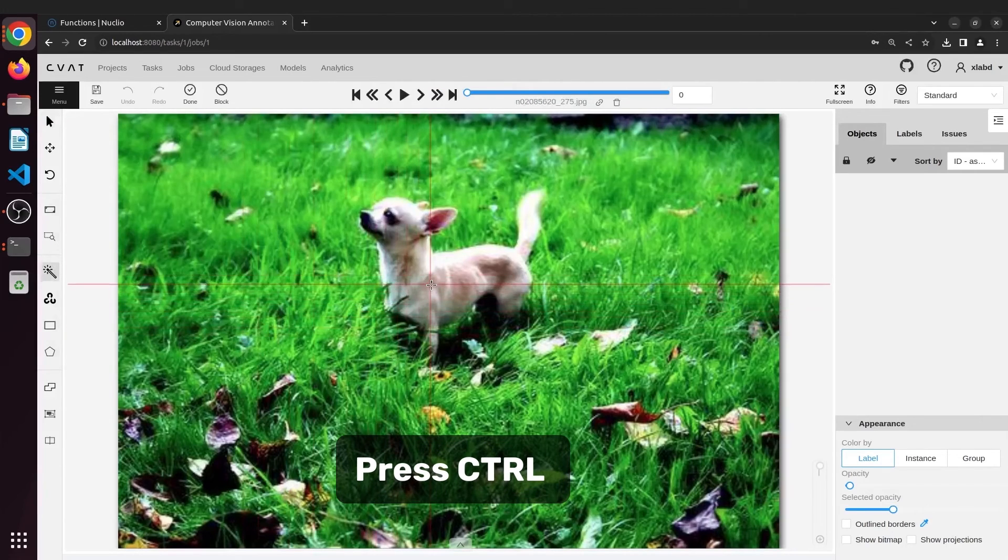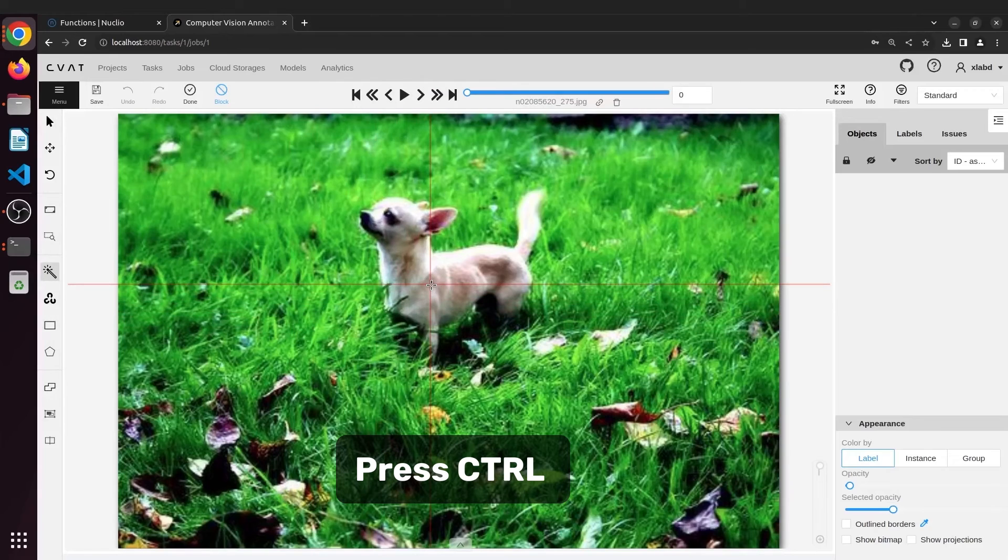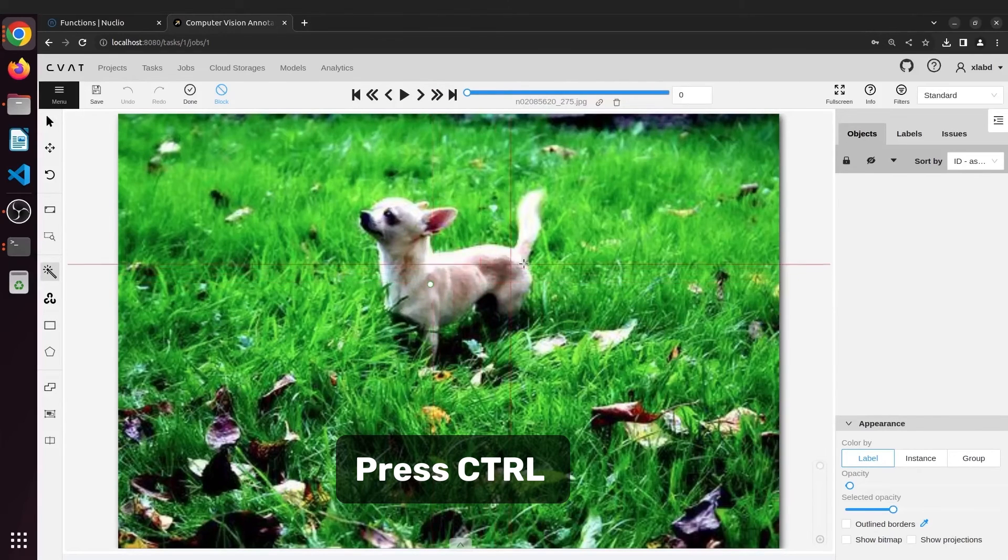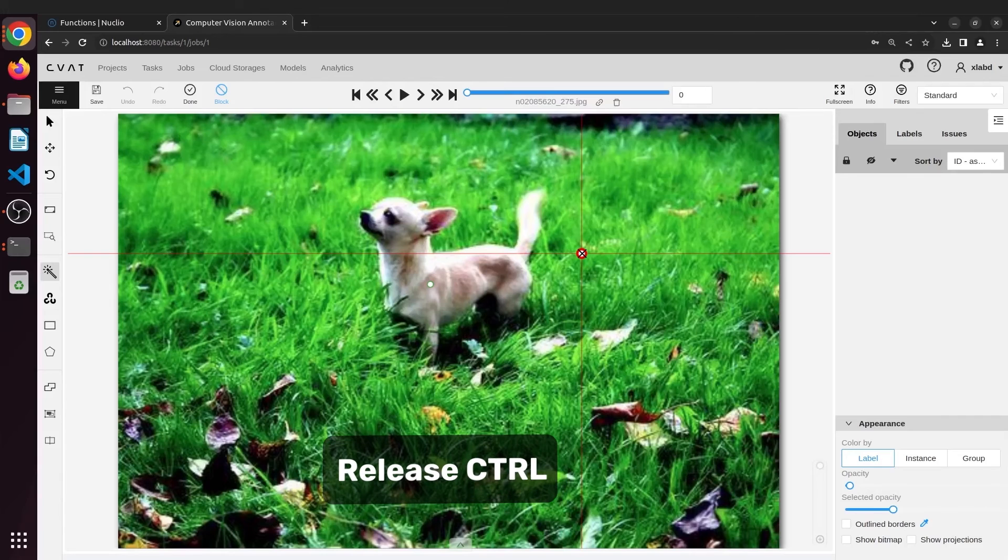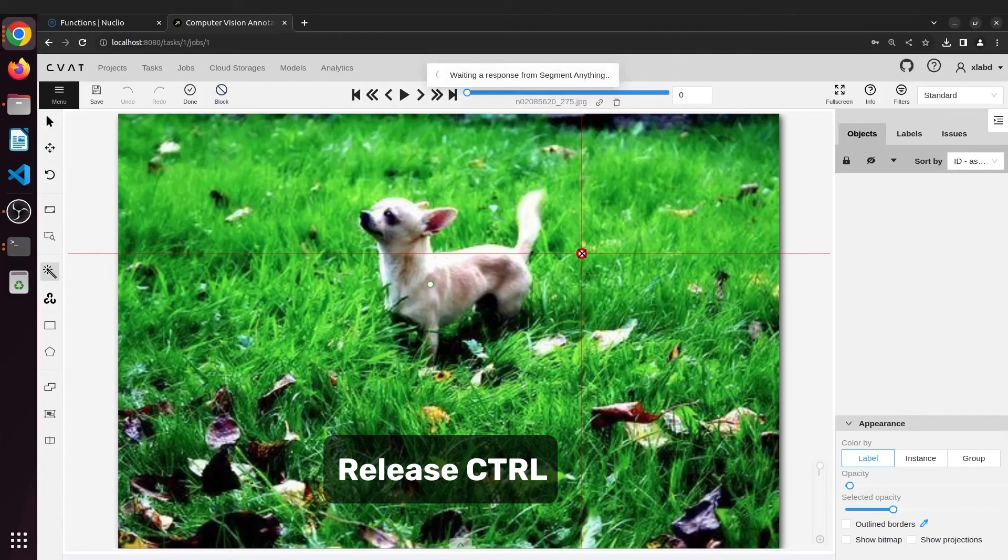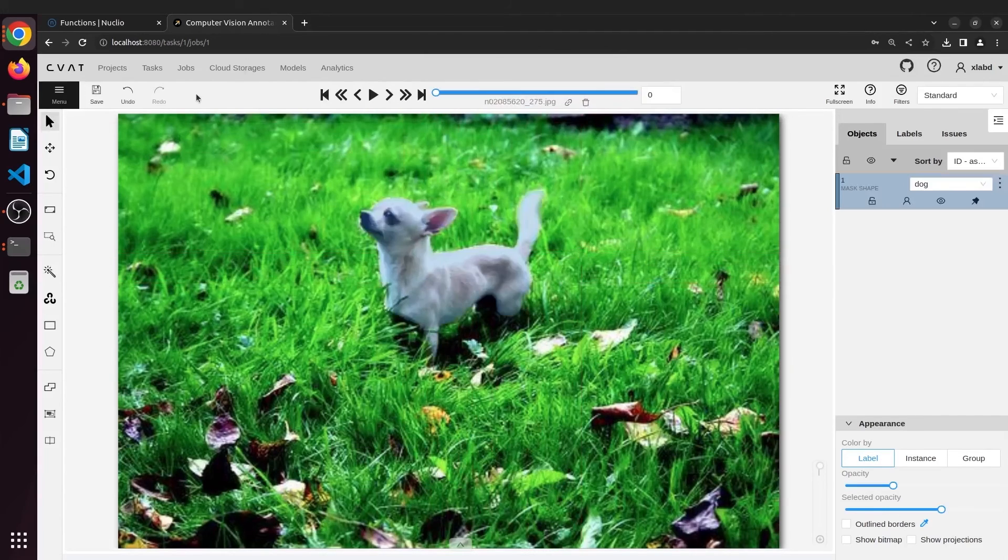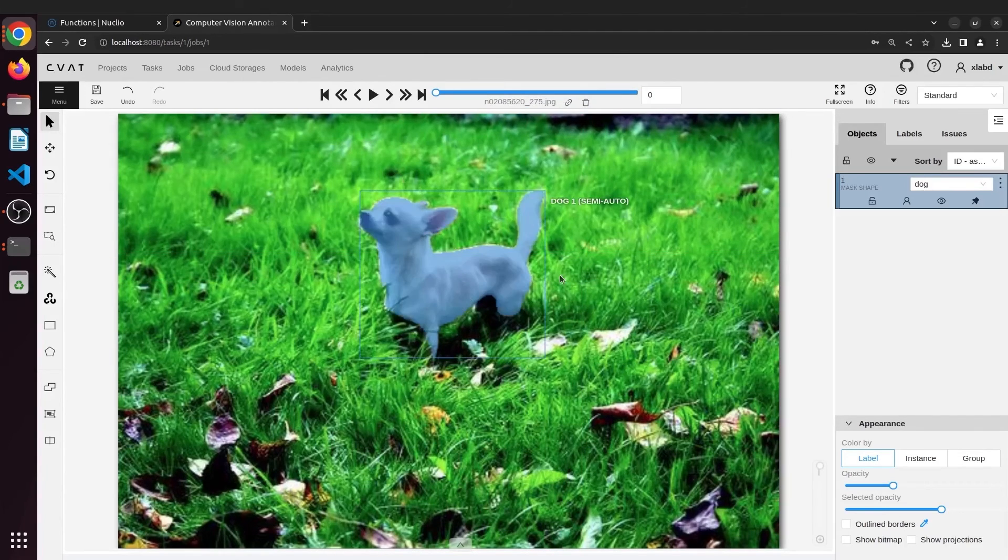Press control to stop sending requests to the server and left click the positive and right click the negative points on the image. Release the control key and wait a second. Here is the mask from SAM.